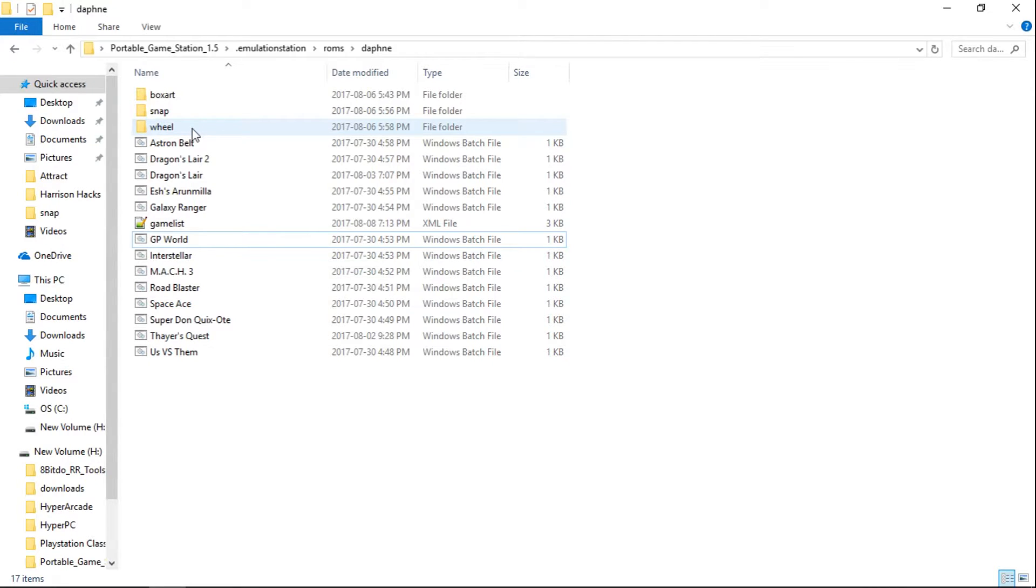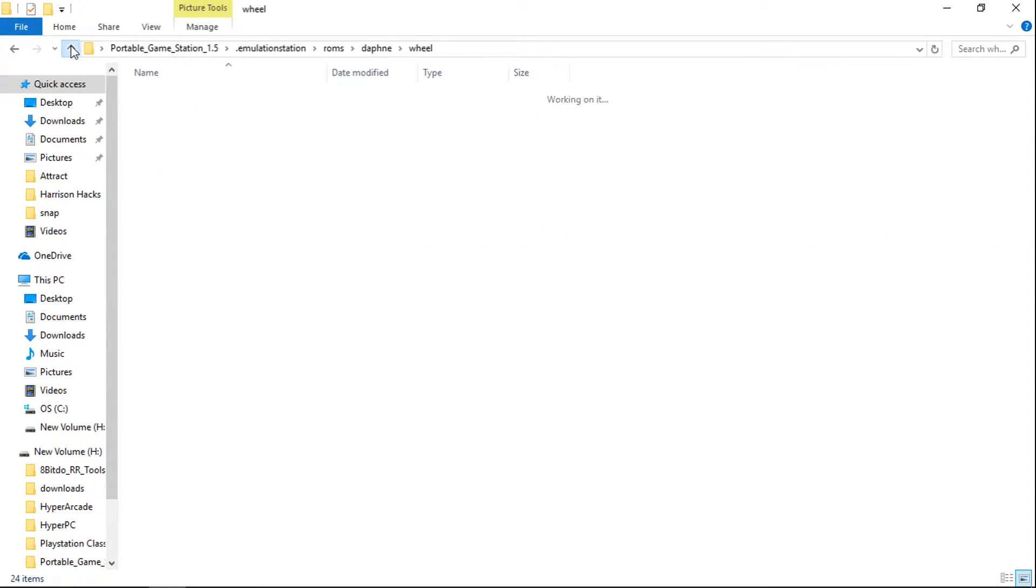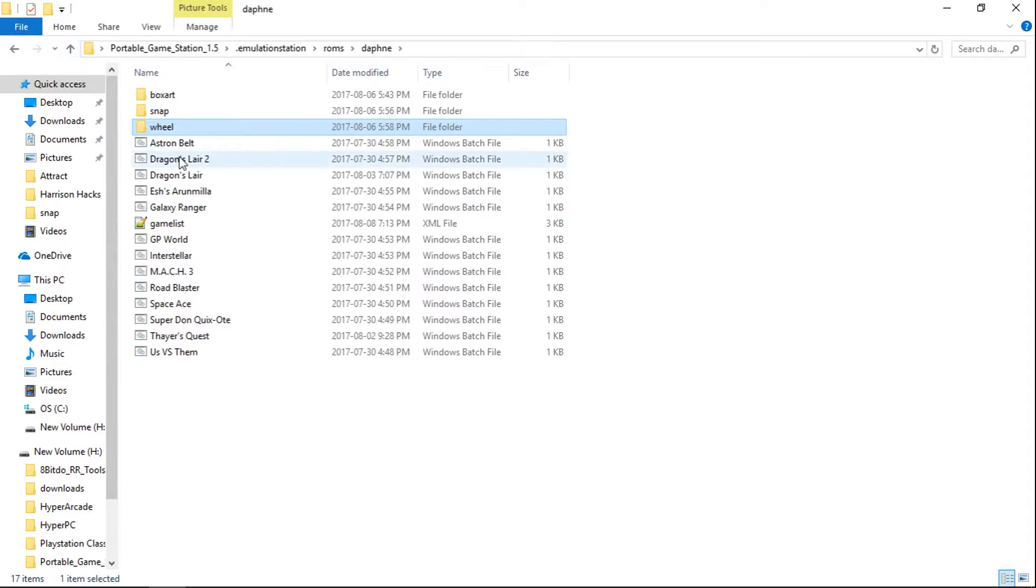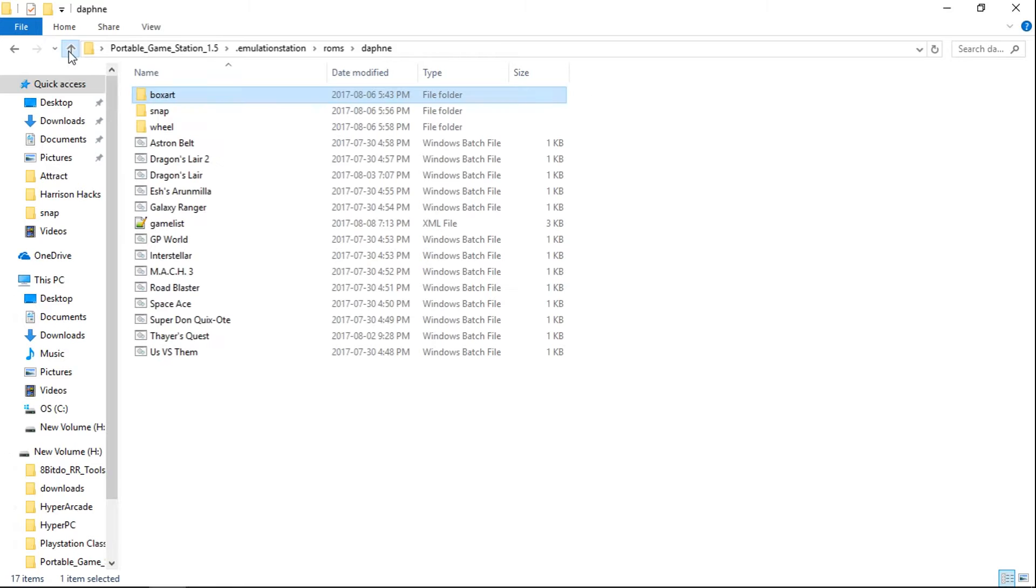And then from there, copy your wheel files into the Wheel folder. And make sure that the names are exactly matching the ROMs names. And you would do the same thing for your BoxArt and your Snap.